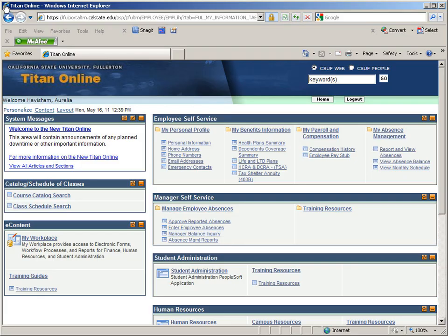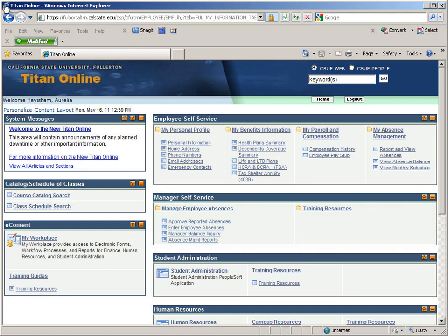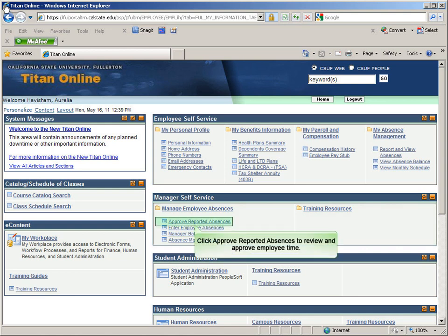When Absence Management has been implemented, managers will notice a new menu on Titan Online called Manager Self Service. To review and approve employee time, click on Approve Reported Absences.